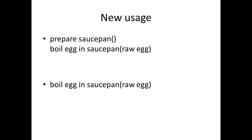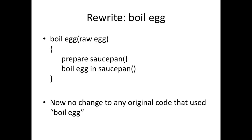Then we can go back and say okay well but we had this original boil egg algorithm and now we've got three algorithms: we've got a boil egg algorithm, we've got the prepare saucepan algorithm, and we've got the boil egg in saucepan algorithm. So we've got too many there because they're duplicating some of their functionality. What we want to do is take the original boil egg algorithm and we'll start again on that.